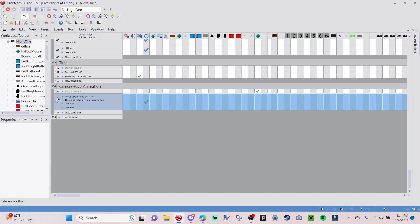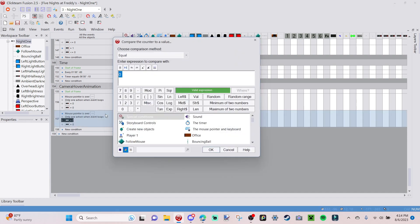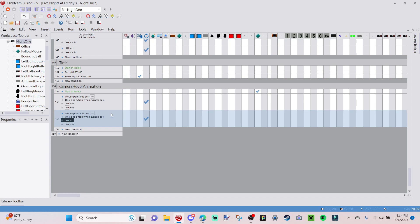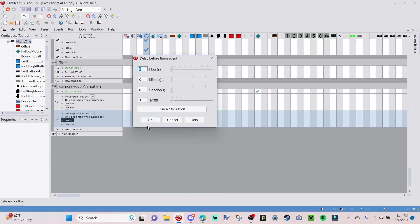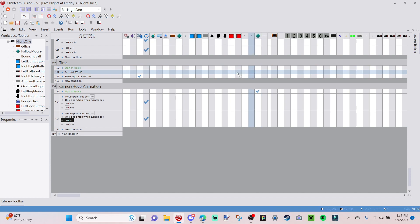Copy the event we just made and paste it. On the camera animation trigger condition, double-click it and change the value from zero to one. Then go to the Timer action — the fire event 'camera animation up' — right-click Edit, and change it to the event for when your camera animation goes down, which for me is 'camera animation down'. Now it should go up and down when we hover, but there's an issue.